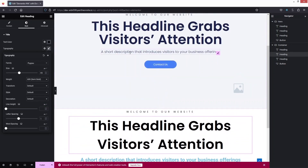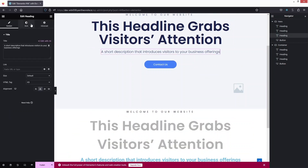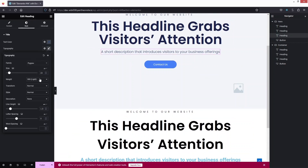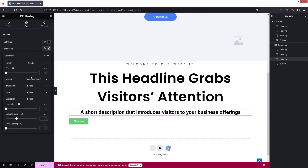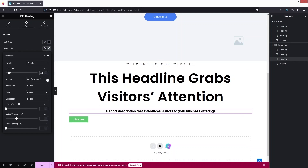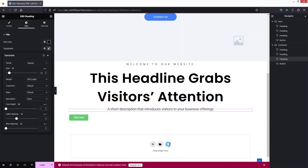Now for the last element, we have the short description. Let's click here and click on Typography — it has 22px Light weight and everything looks fine. Let's click here, set the color to black, click on Typography, size is 22px with Light weight. We have none for text decoration and a line height of 1. So let's change the font family to Poppins. This is looking better.